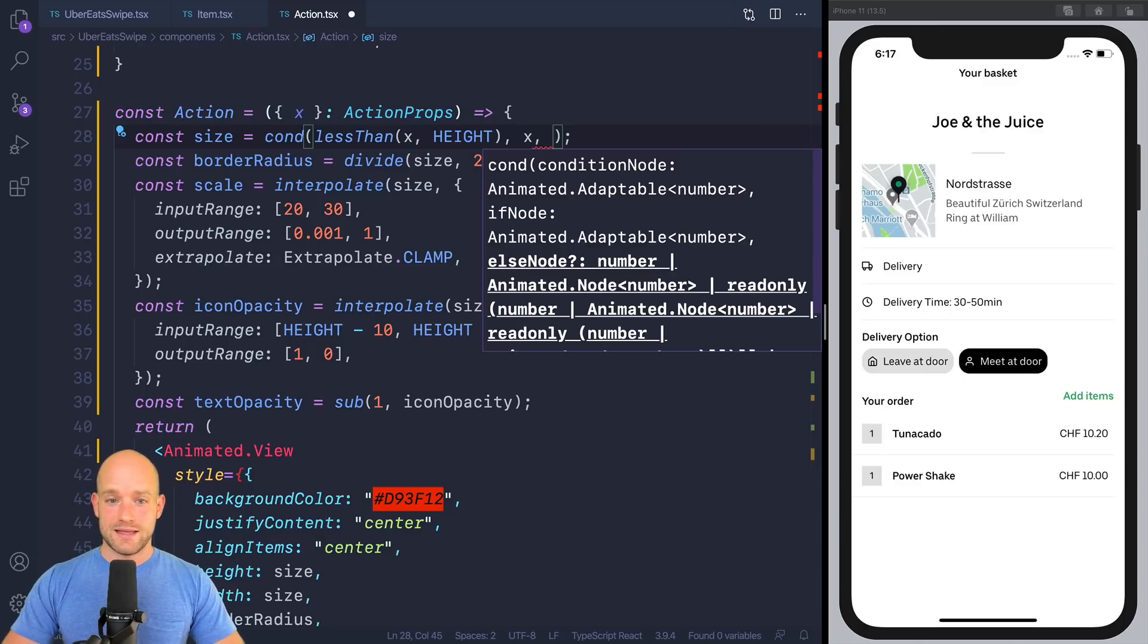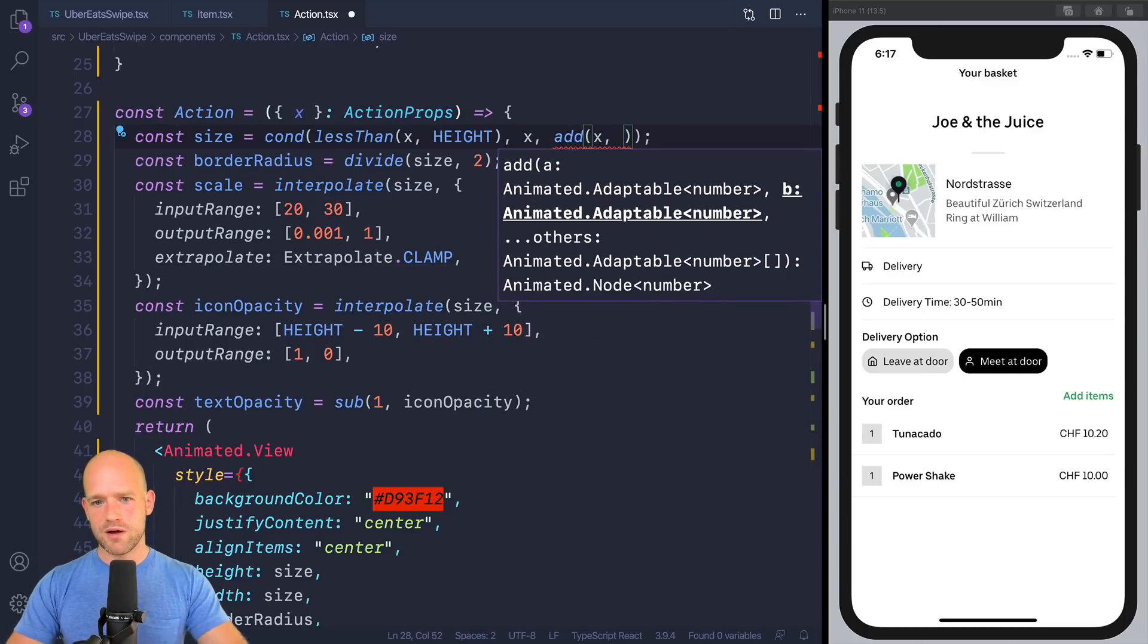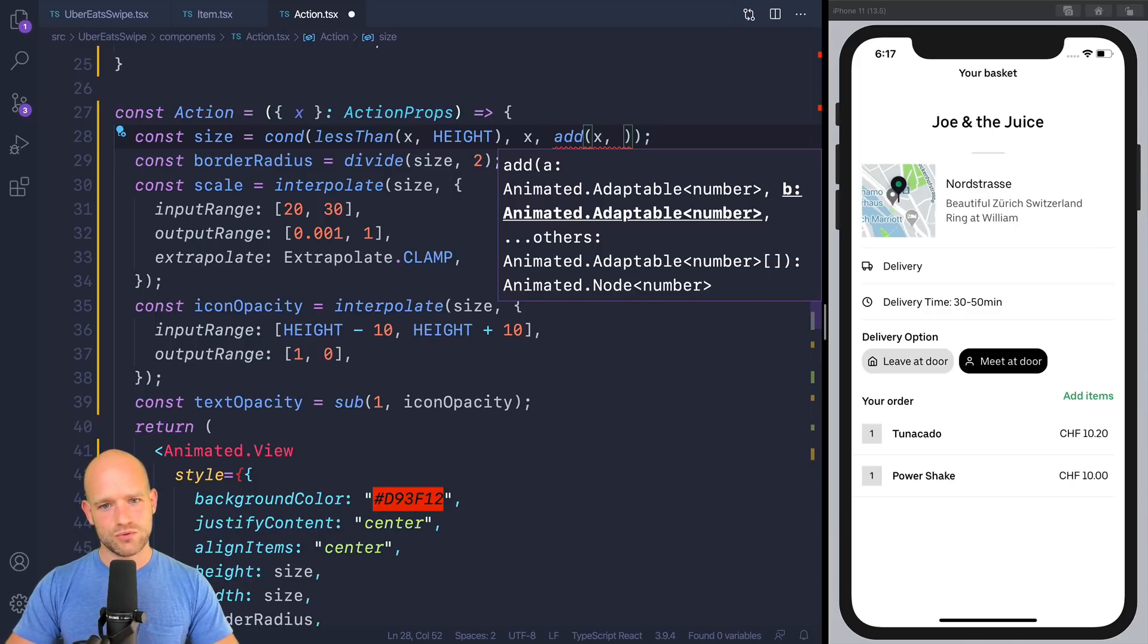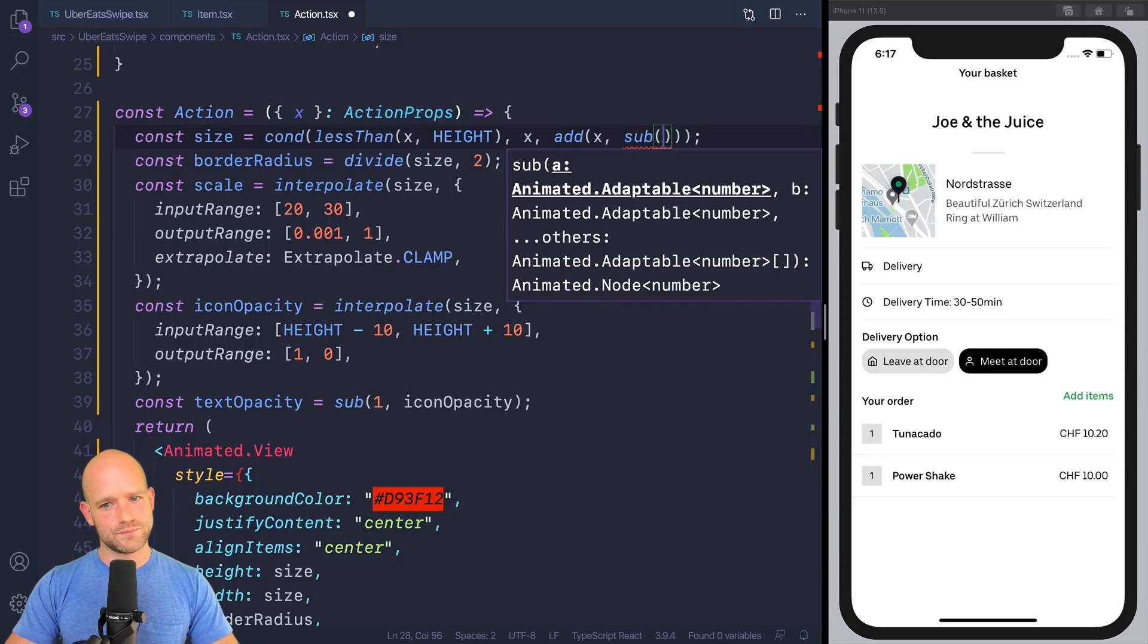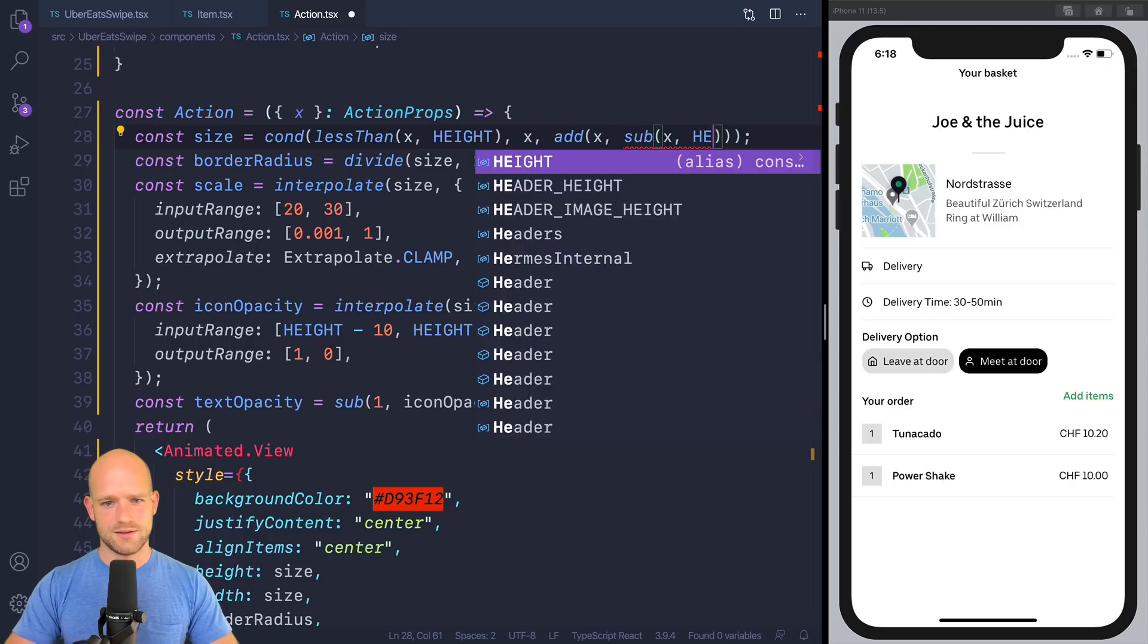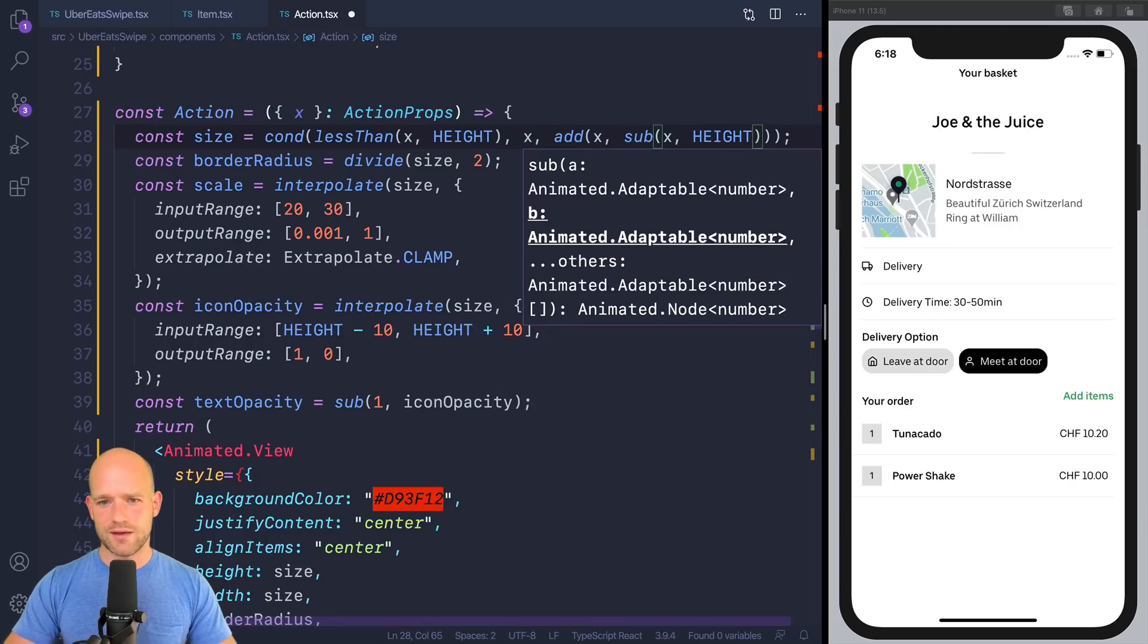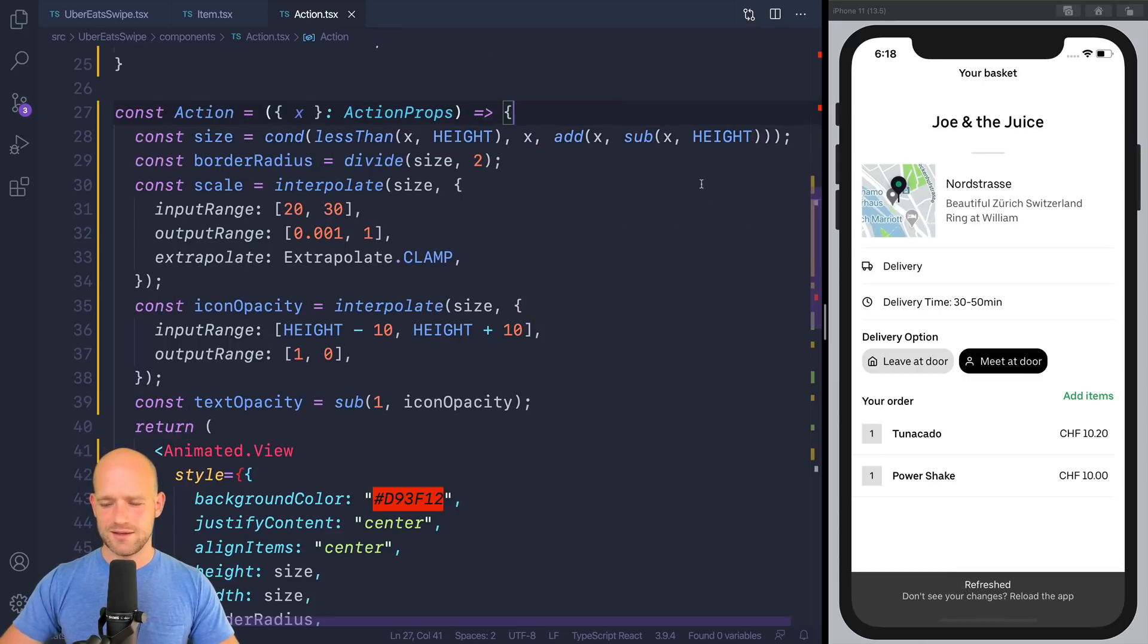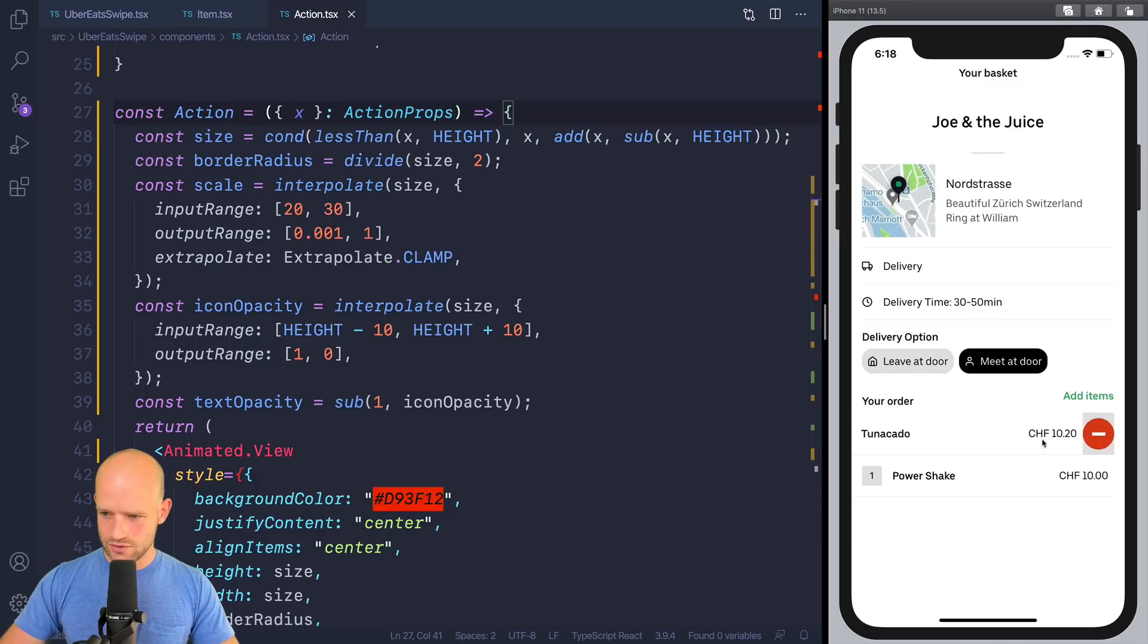And if not, we want to double the increment. So to x, we're going to add, I want to add x minus height. So if we are at x is 55, we will have 70. Makes sense.